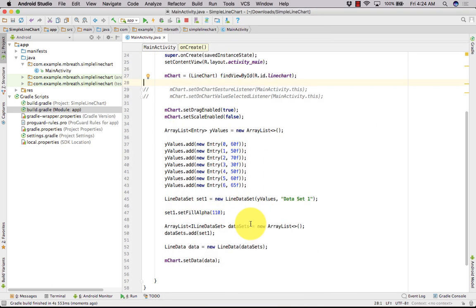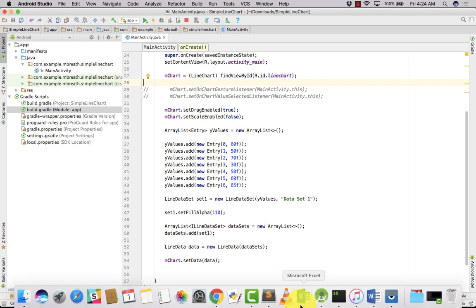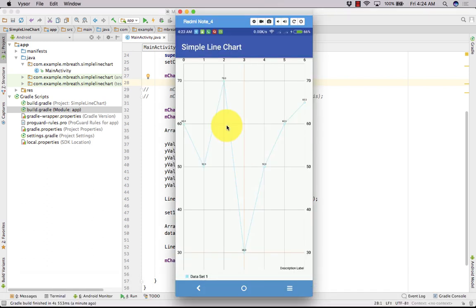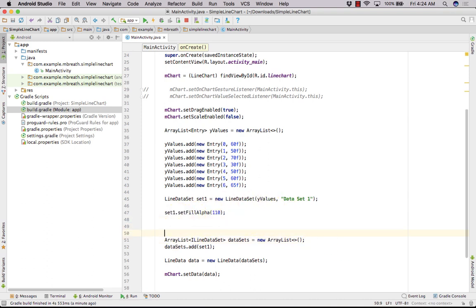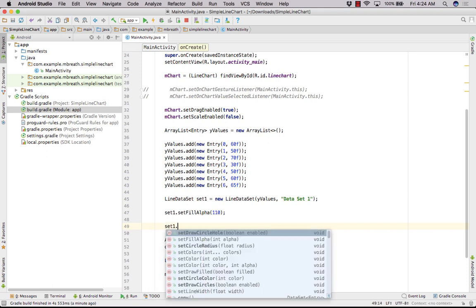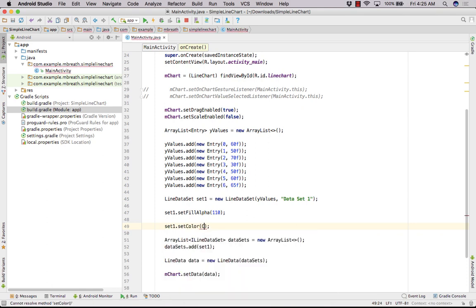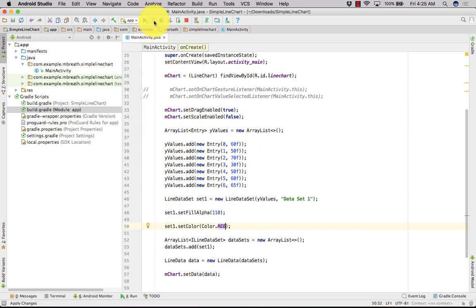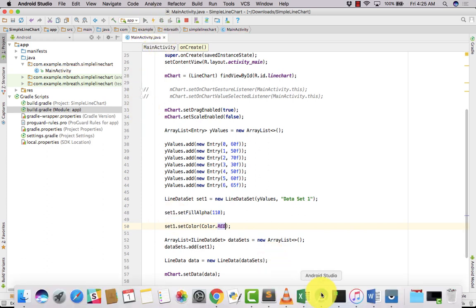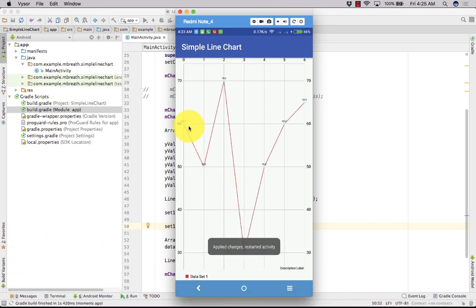Now let's play with this. We can change the color — the line color. Let's do set1.setColor(Color.RED). Once you make it red, you can see the changes. The line color has been made red.